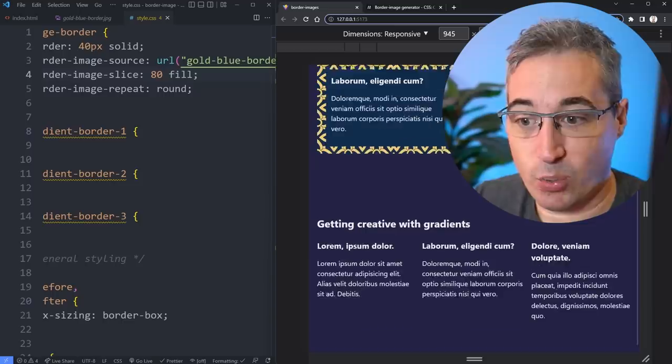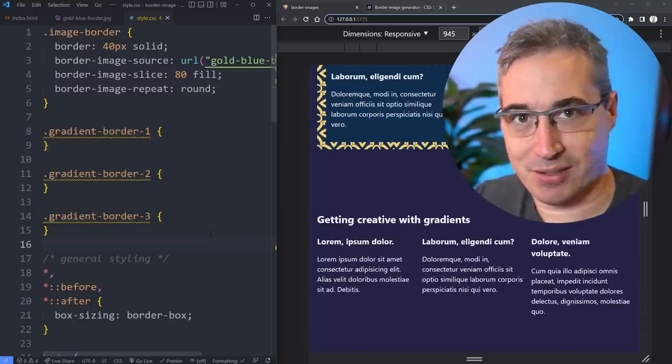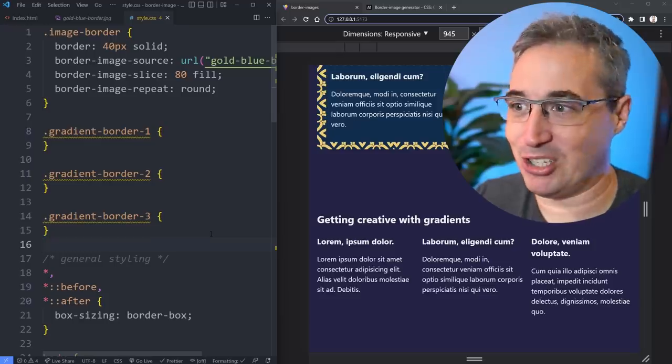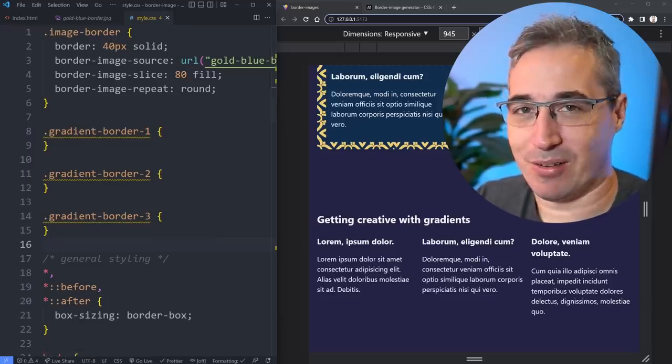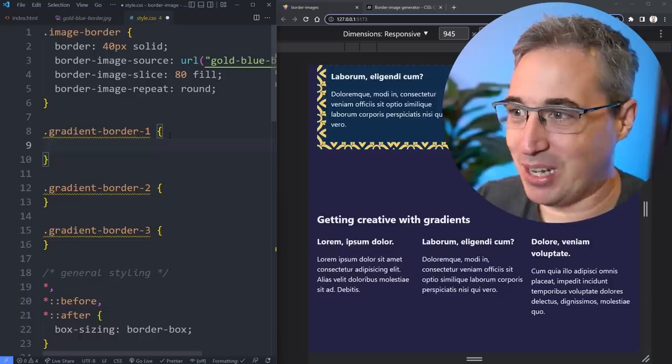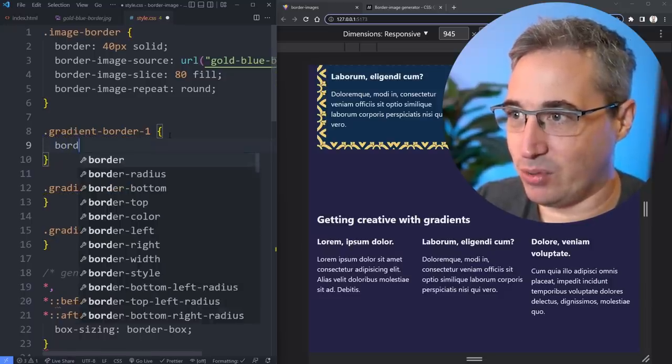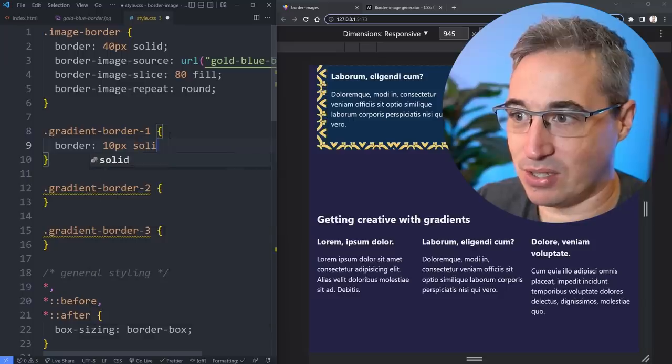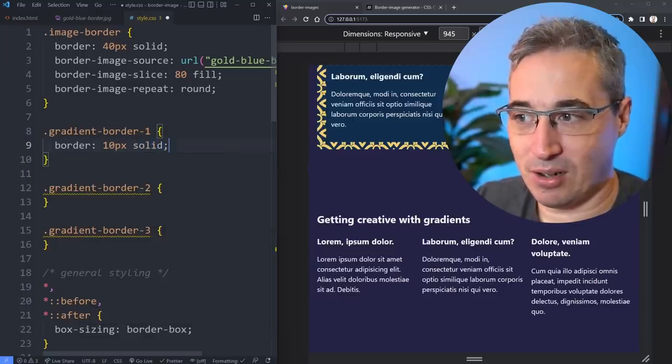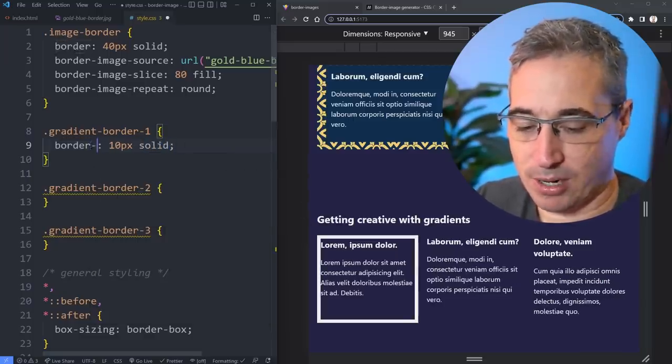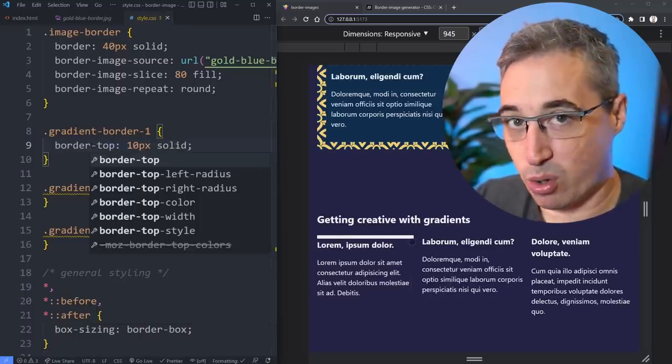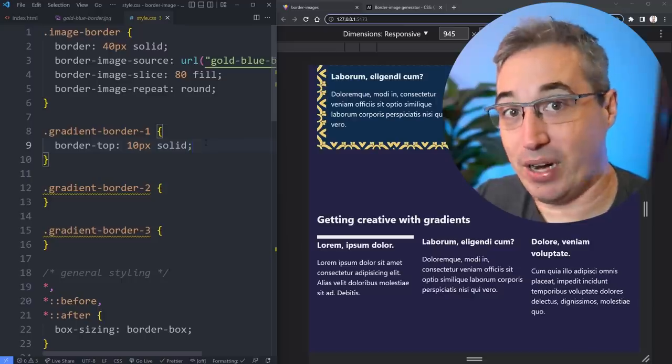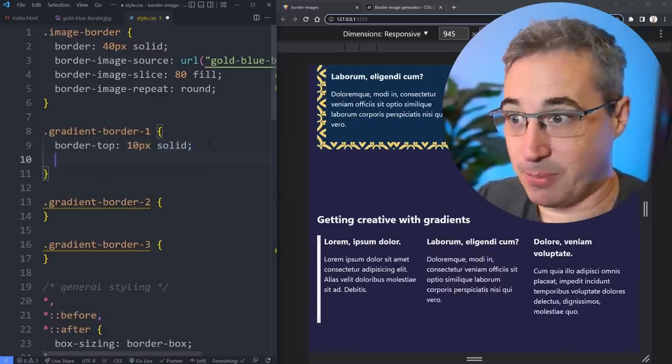But that's not all we can do. We can do stuff with gradients as well because gradients are a type of background image. This is where I think some of the more modern use cases come in. So if we come here, we'll do the same thing. We're going to do a border, let's do 10 pixels solid. But instead of doing it on all sides, I could just say border-top.